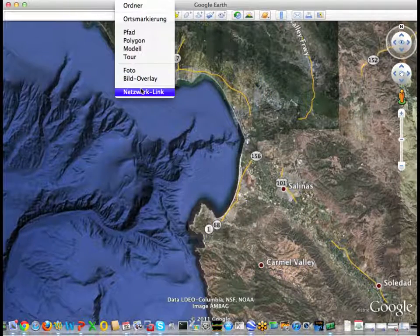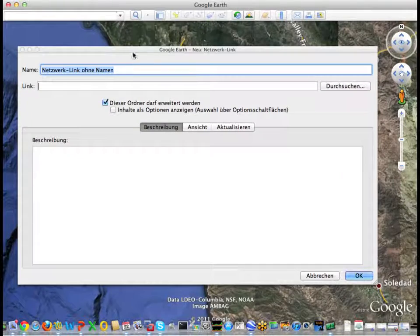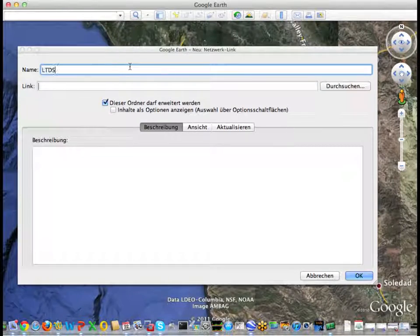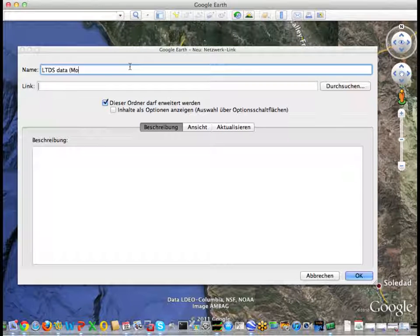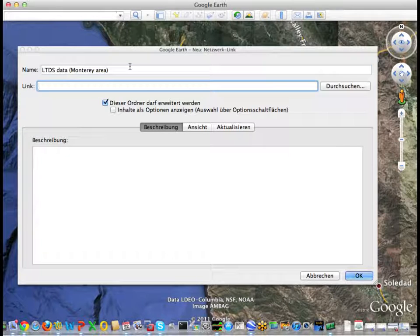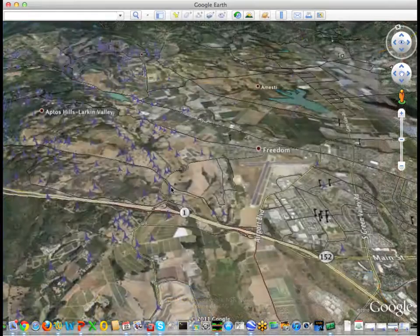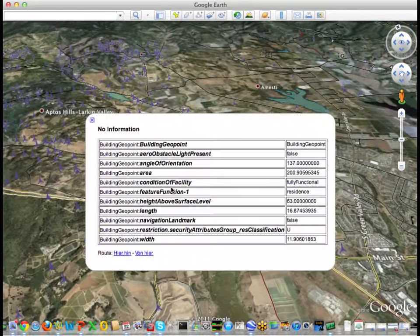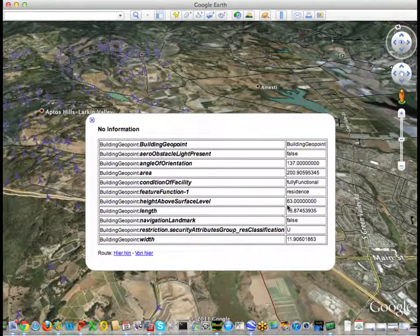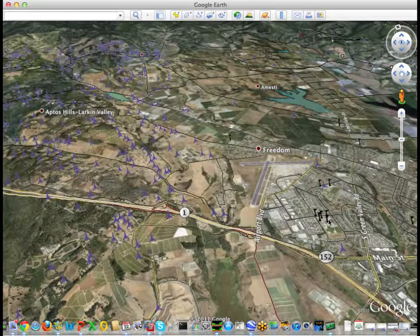Let's have a look at how this works in the KML client. We are using Google Earth here. The first step is to add the URL of the KML cache as a network link. After navigating to the Watsonville airport, also used in other demonstrations, we see the topographic dataset data.